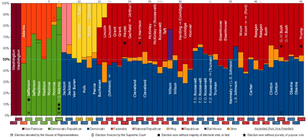The modern political party system in the U.S. is a two-party system dominated by the Democratic Party and the Republican Party. These two parties have won every United States presidential election since 1852 and have controlled the United States Congress to some extent since at least 1856.